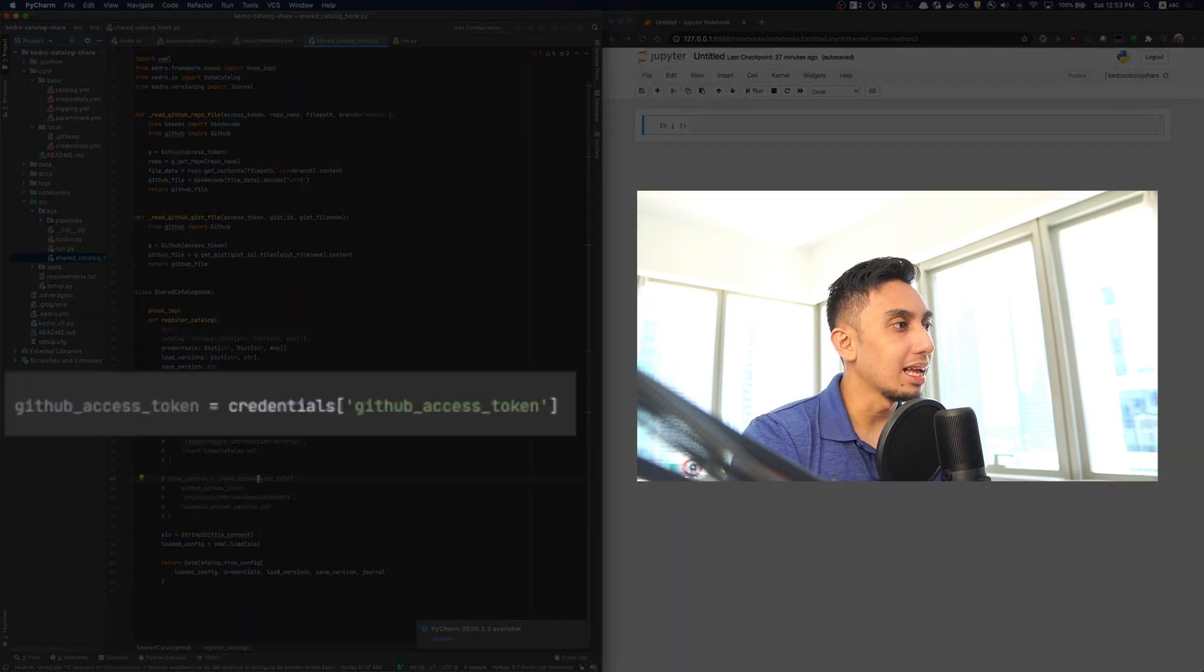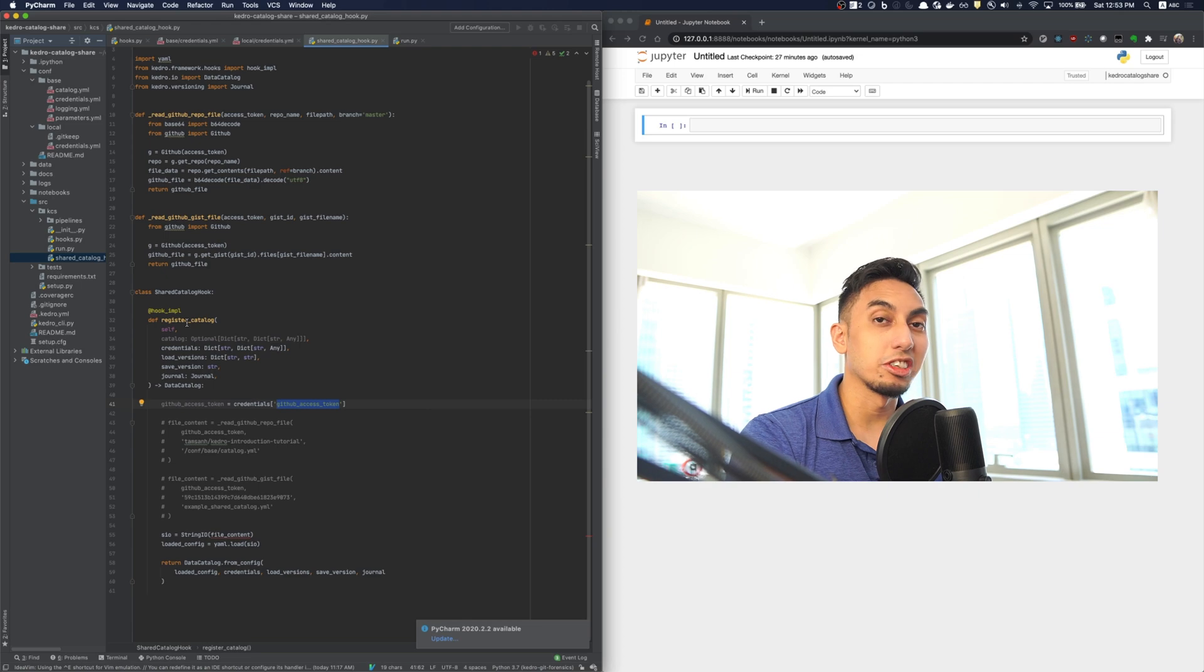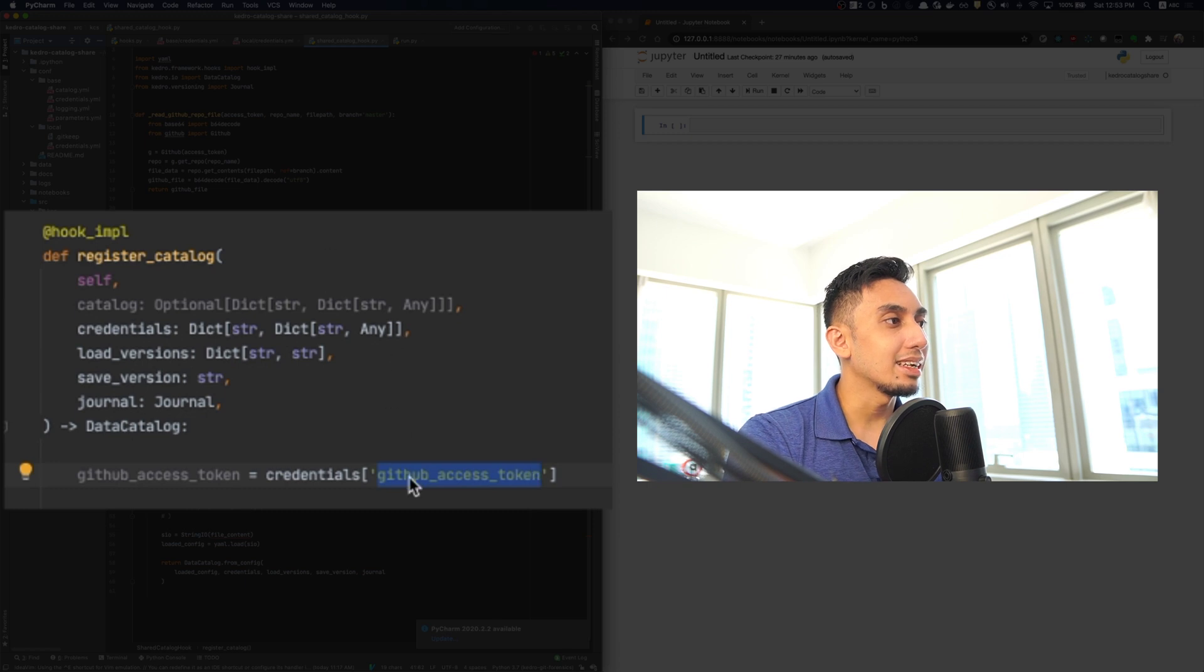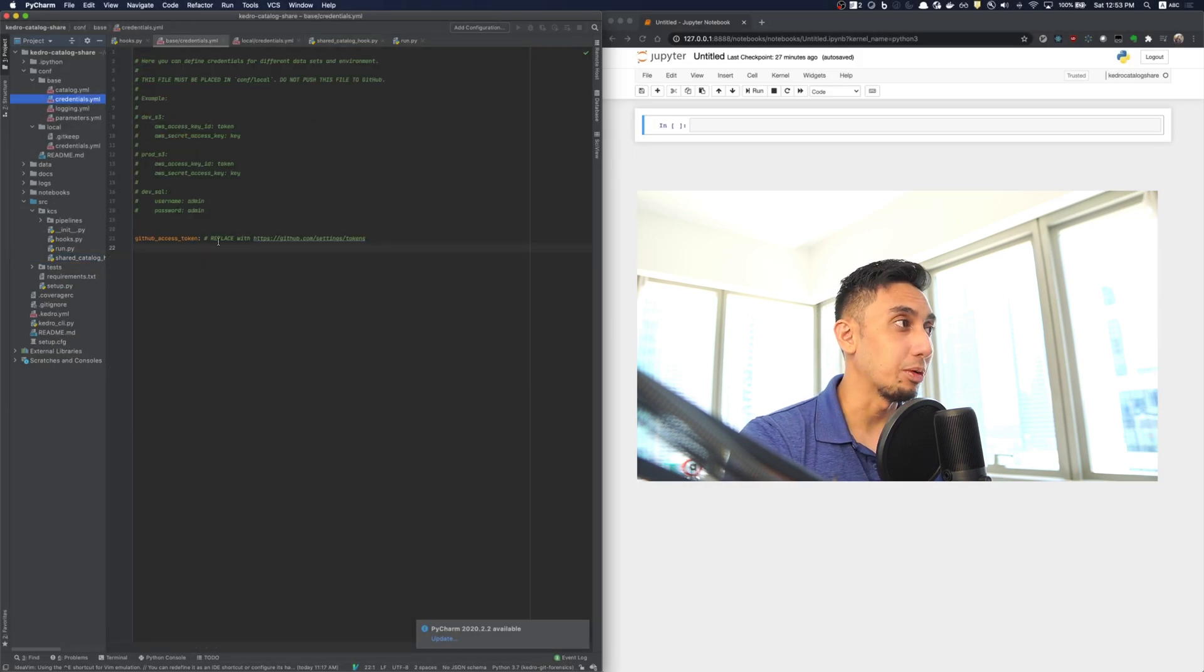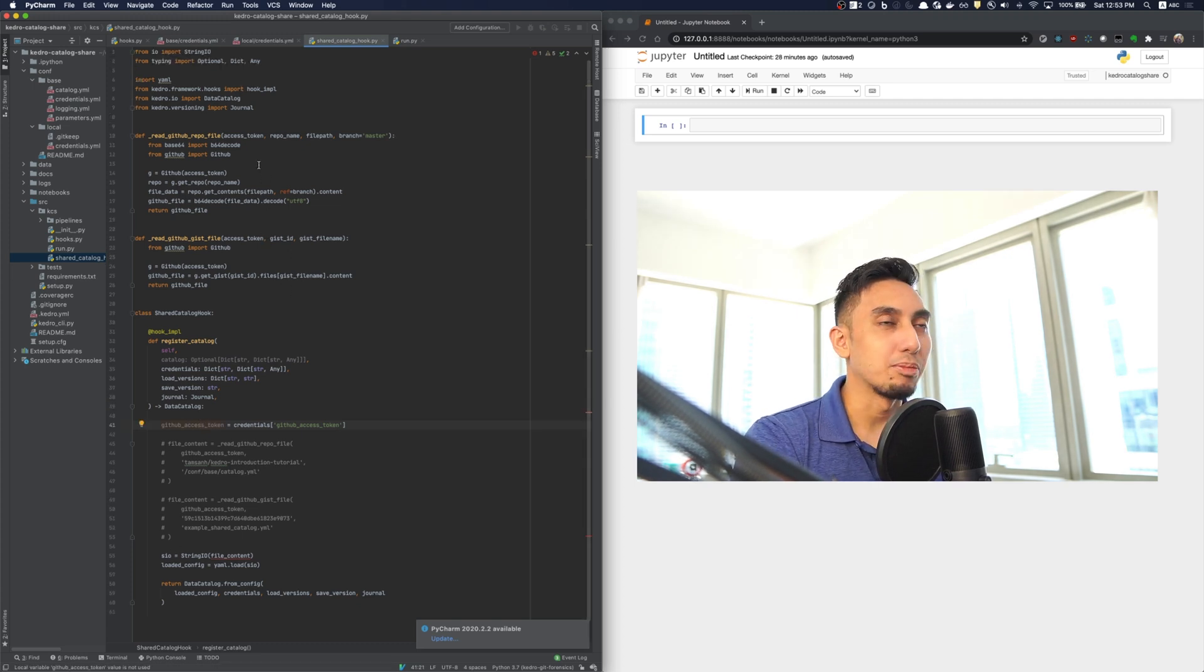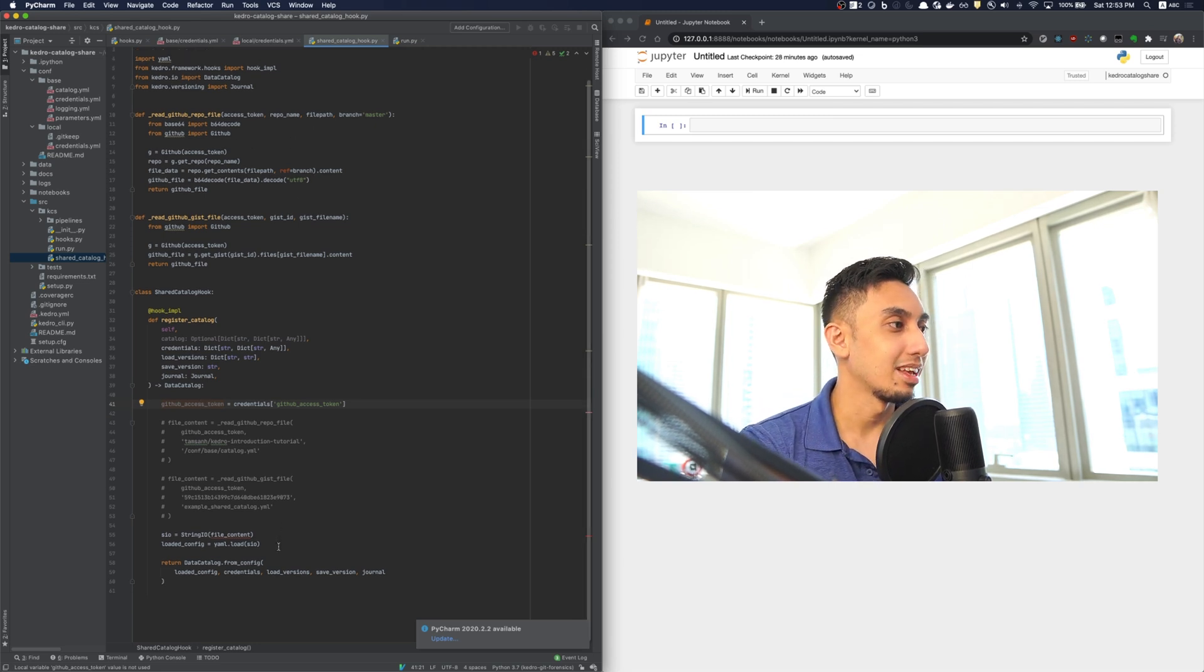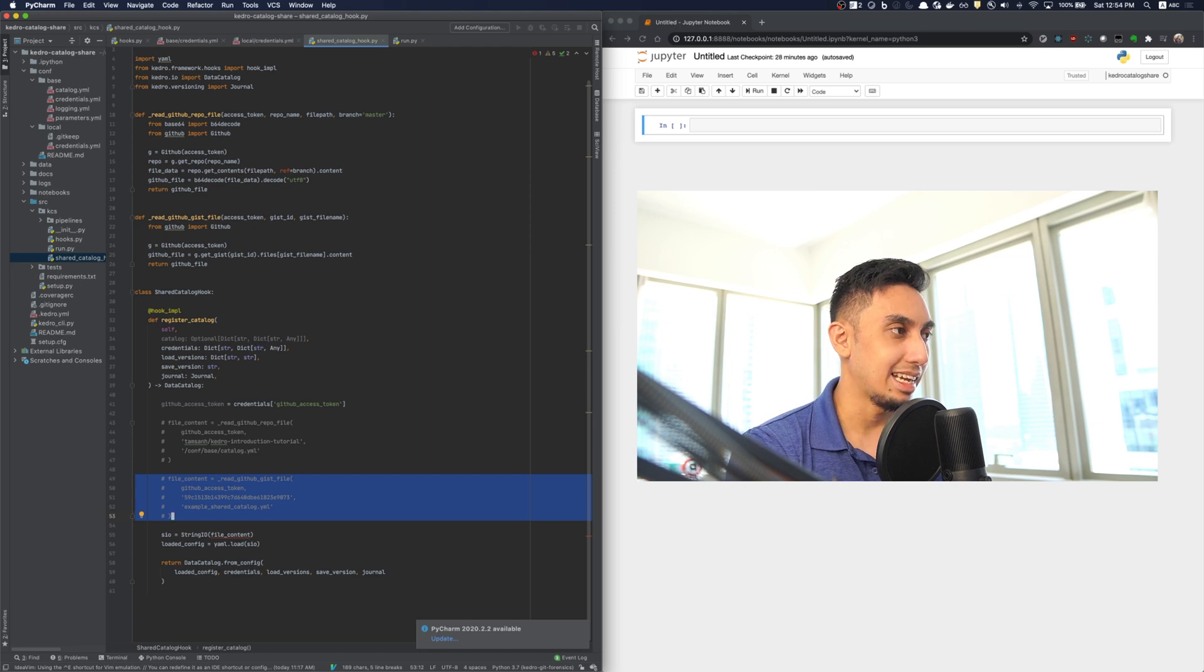And so, the shared catalog relies on a GitHub access token. And thanks to this register catalog hook, we actually do have access to the credentials file. And so, what I've done is I've added this GitHub access token in my credentials.yaml. Next, what it does is it takes that access token and then passes it into this library called PyGithub. It's a fantastic library that allows you to interact with GitHub using Python directly. And so, what it'll do is it'll use that library and that access token in order to download this data.